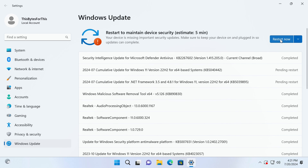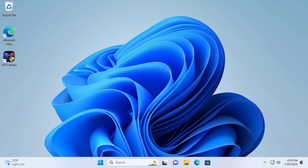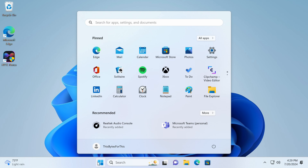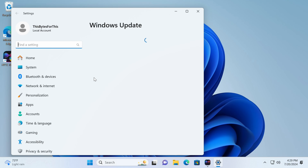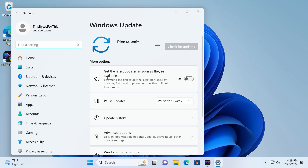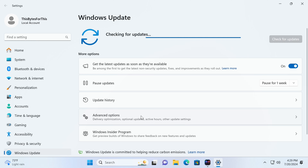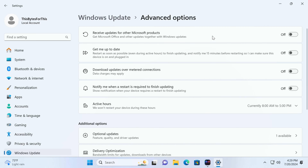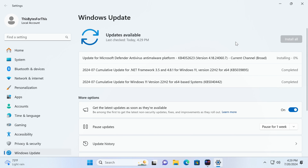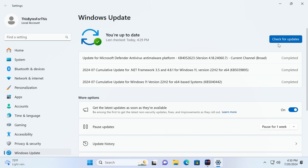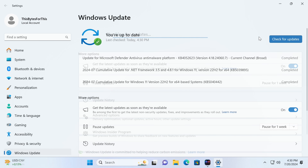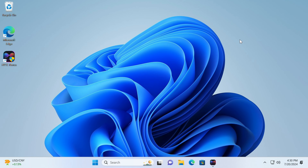Once we see 'completed pending restart,' we'll go ahead and click Restart Now. When we're back in Windows, check for updates again. I also like to enable 'Get the latest updates' and under Advanced, enable 'Receive updates for other Microsoft products.' Run updates one more time just for good measure.